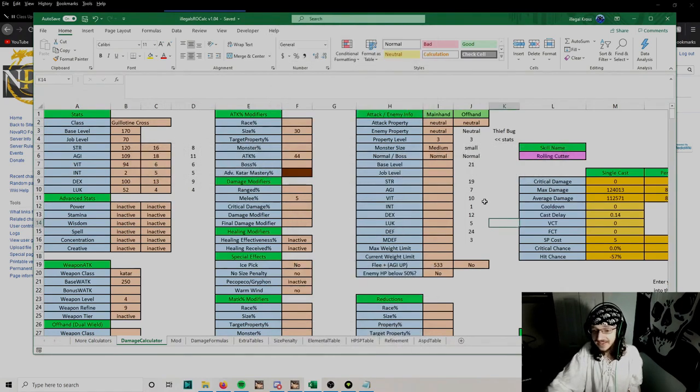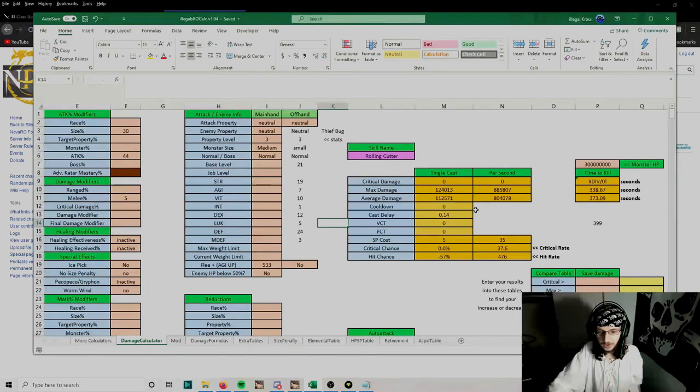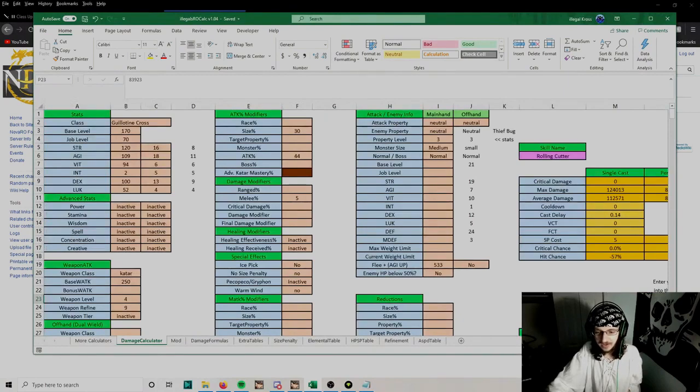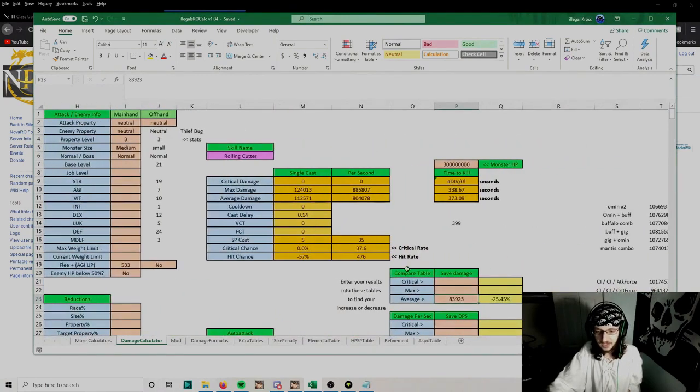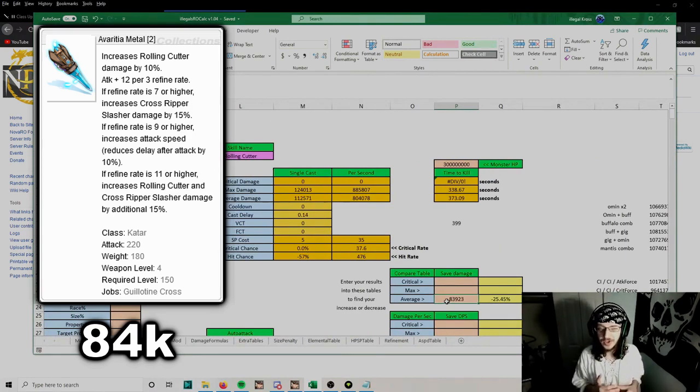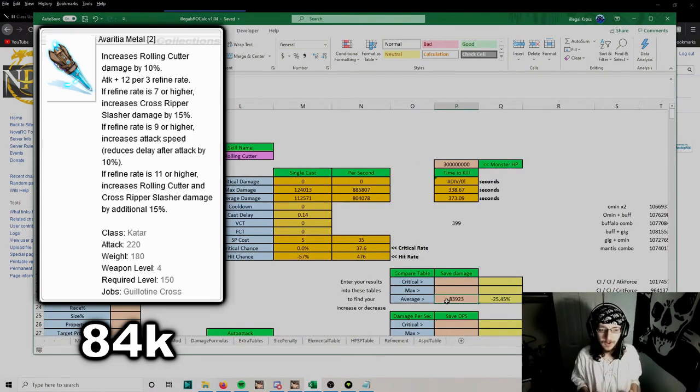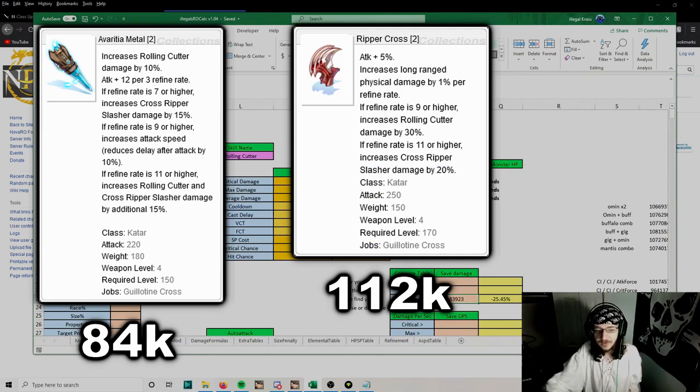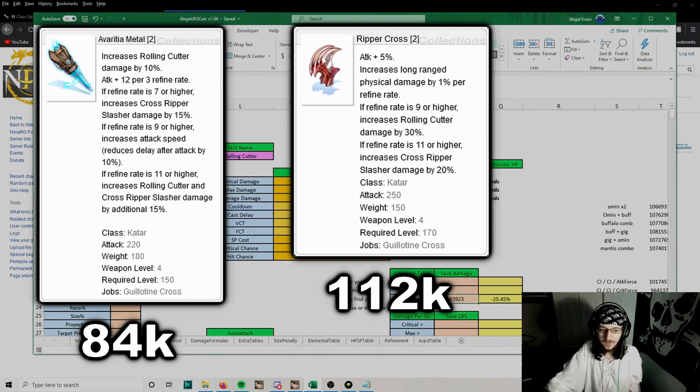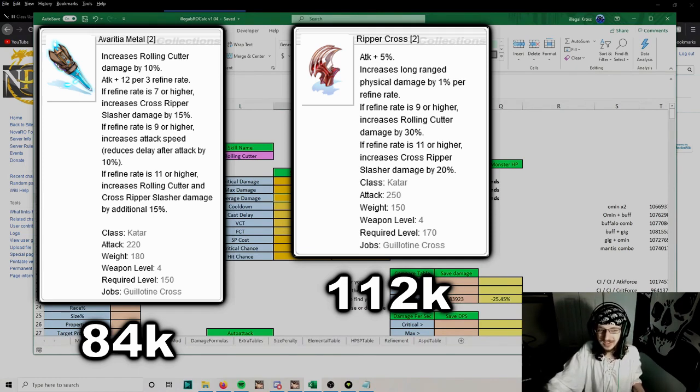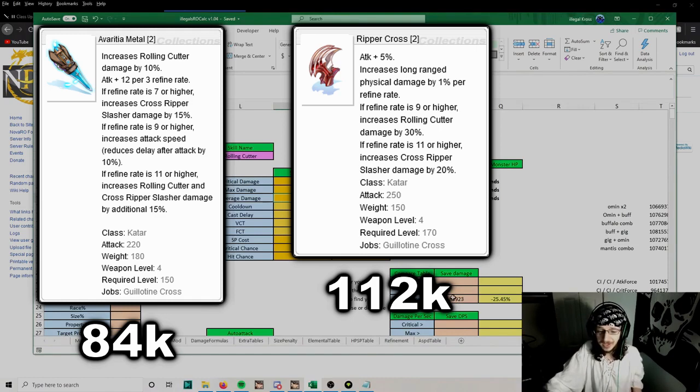And that's it for the mid-game Rolling Cutter build. With this build at level 170 with the full setup, Avaricia Metal deals 84,000 damage on average per Rolling Cutter, whereas a Ripper Cross at plus 9 will deal about 112,000 average. So you can see about a 30,000 damage difference between them, but Ripper Cross is also 6 to 7 times more expensive than a plus 6 Avaricia Metal.